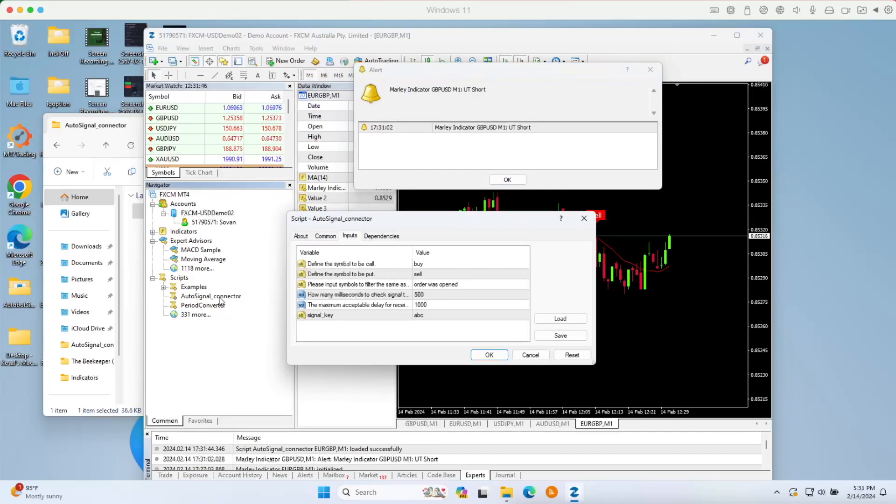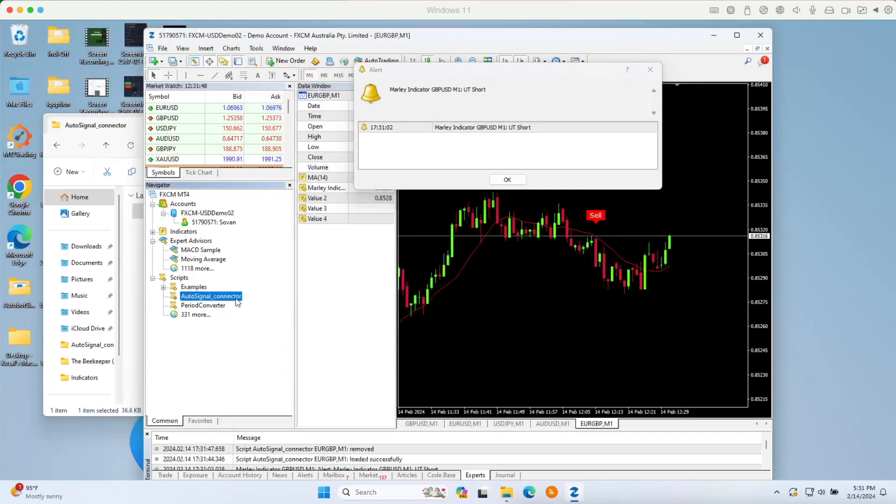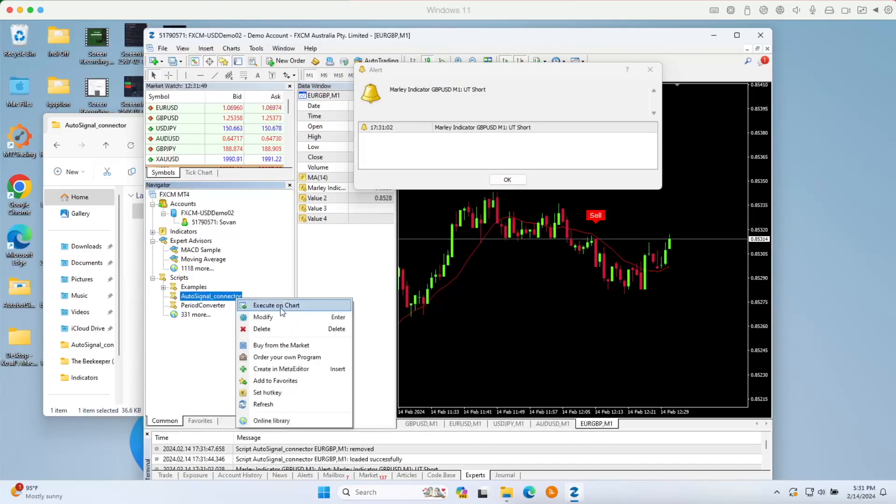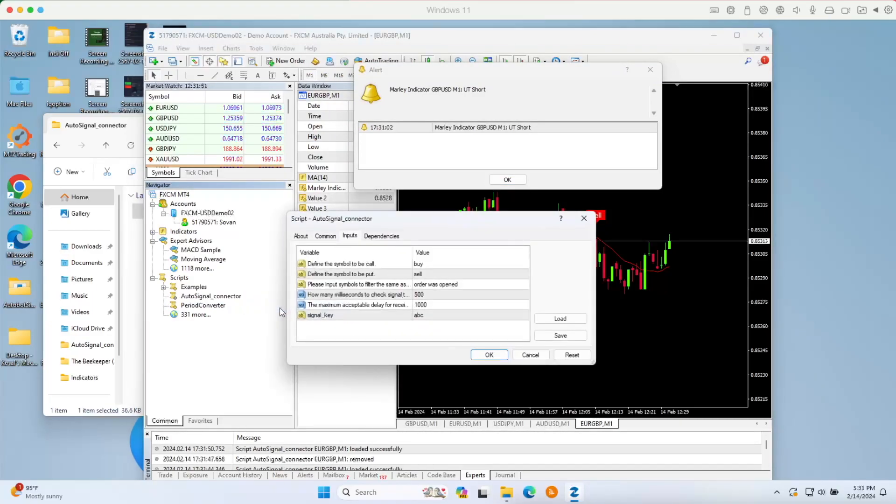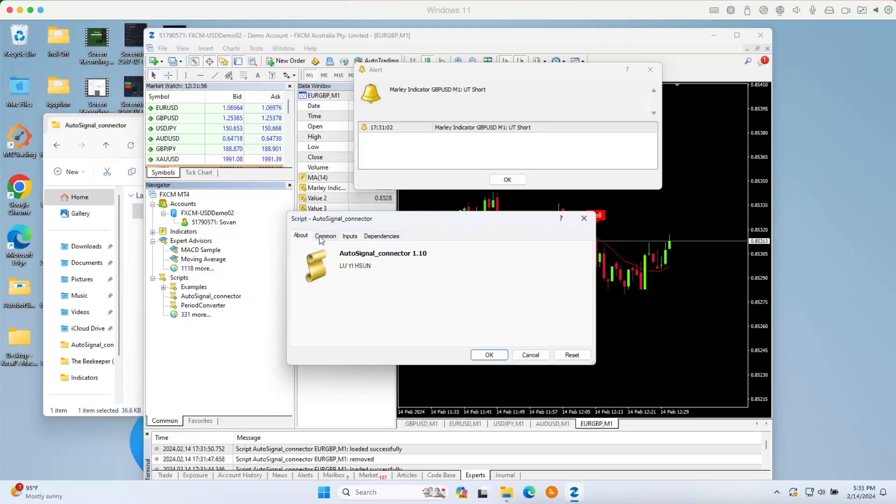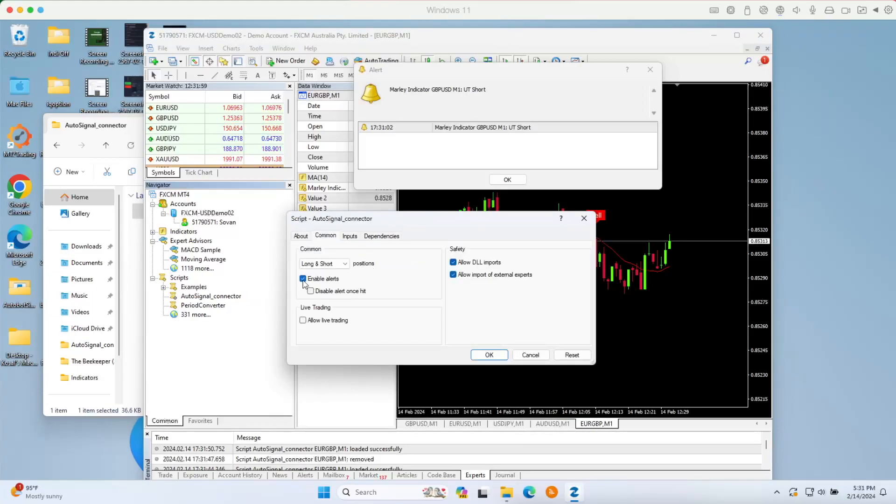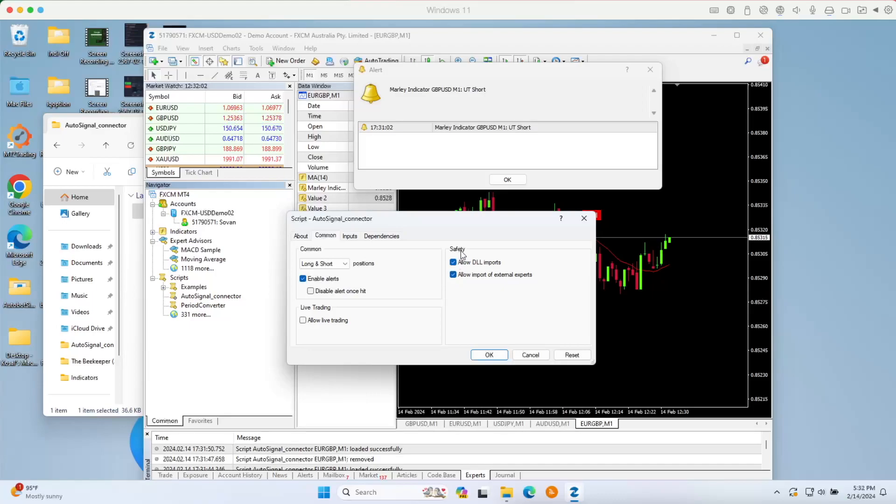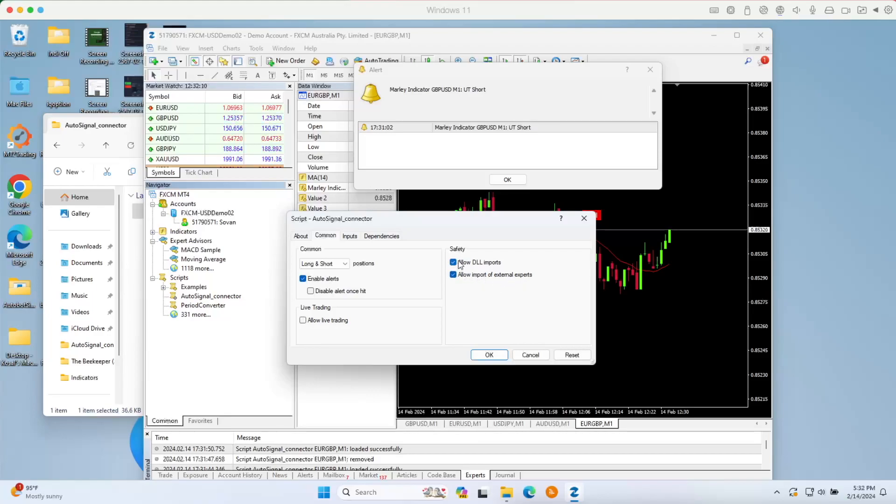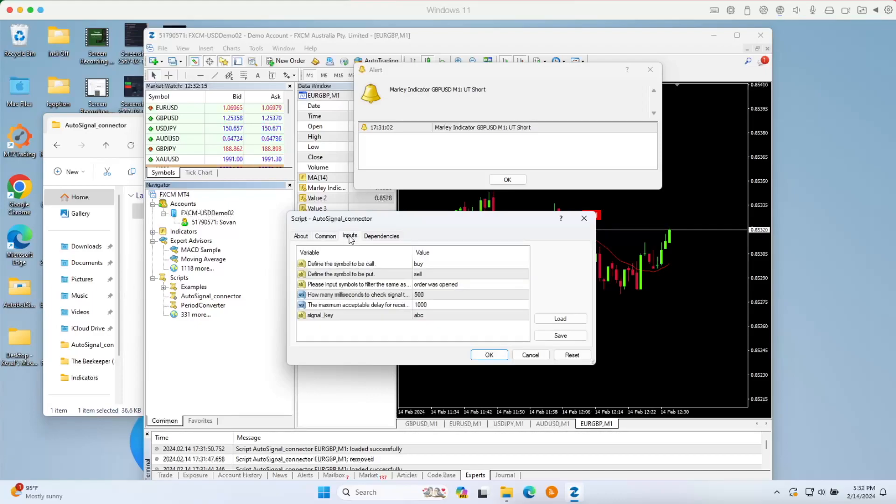In this case, we need to communicate that with the auto signal connector. Just double click to open or right click and execute on the chart. Before you go to input, comment and about, make sure that you enable alert and also on the safety, check allow DLL import and allow import of external expert. Make sure you check both of them, then go to input.